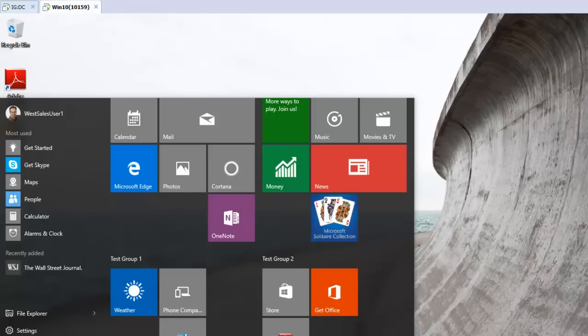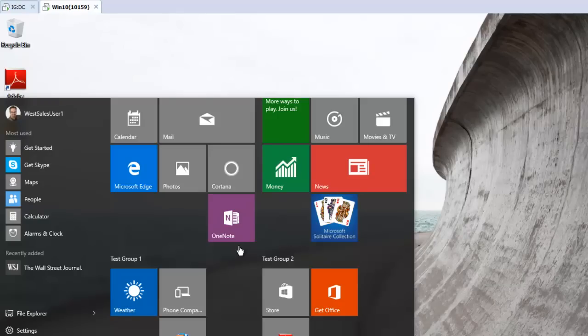Hi, this is Jeremy Moskowitz, Group Policy MVP and founder of PolicyPack Software, and in this video I'm going to show you how to use the in-the-box technique to export an existing start screen for Windows 10.